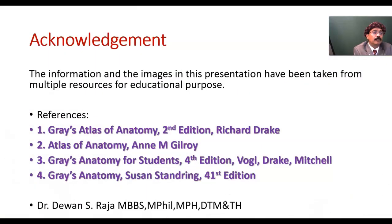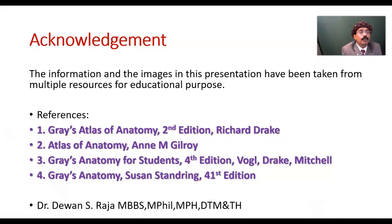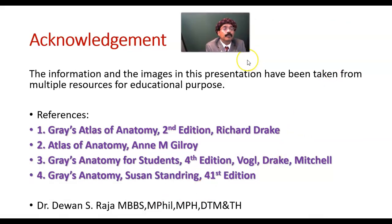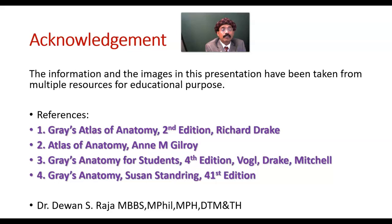That's all about the anatomy of the intrinsic muscles of the eye, and also the anatomy of the ciliary body and the iris. If you have any questions, please feel free to ask me. Please share the information with your friends and please support my channel. Please subscribe. Have a nice day, bye now.